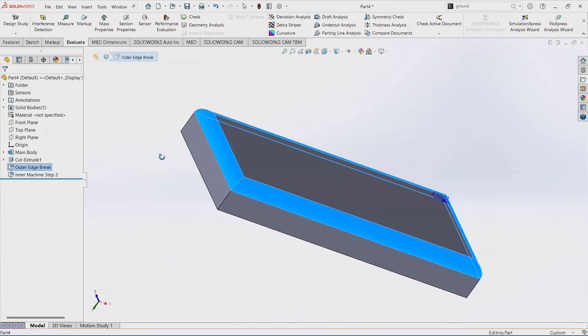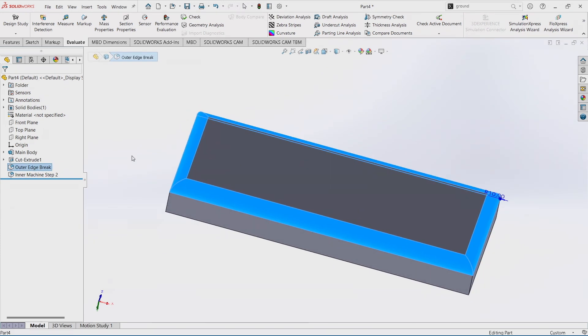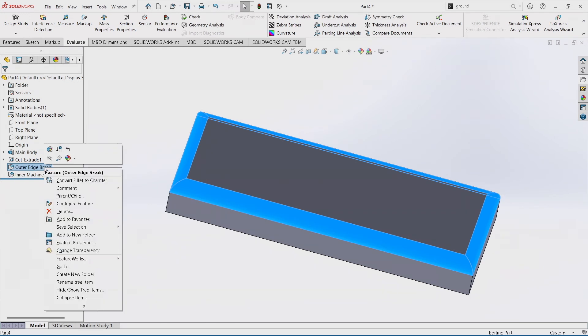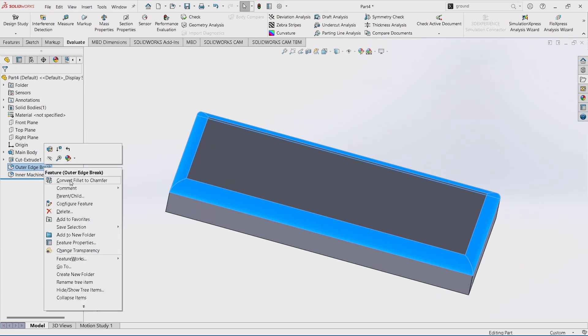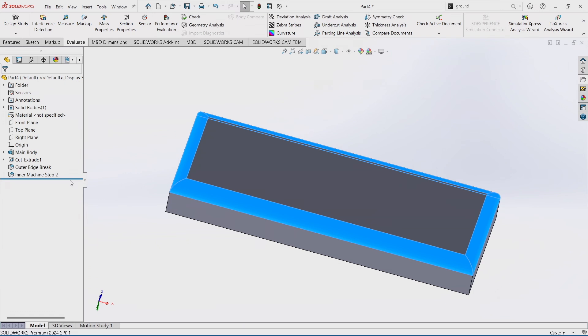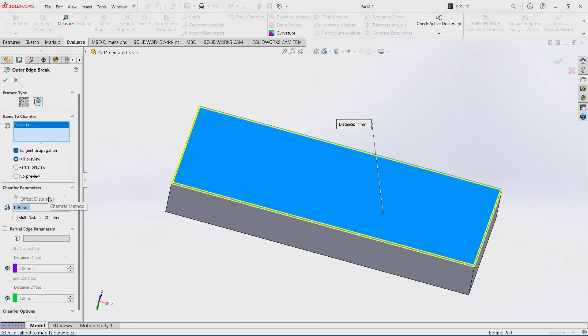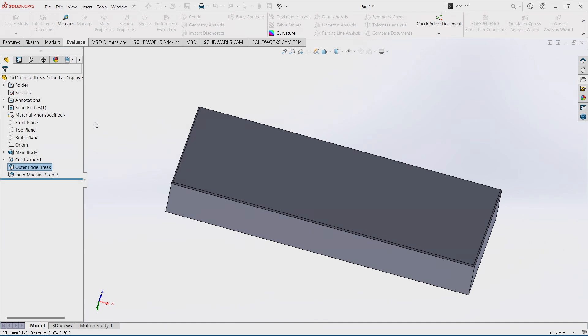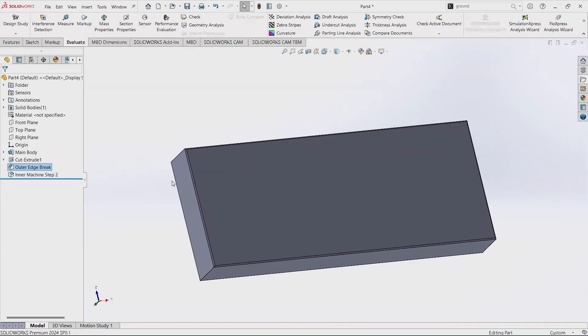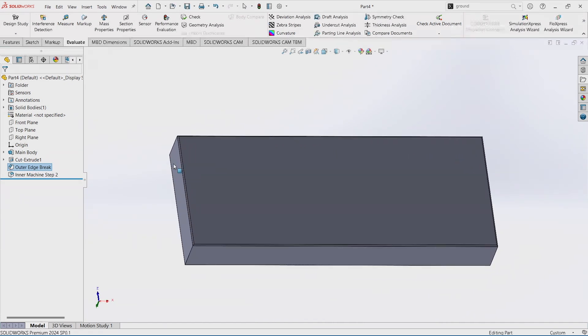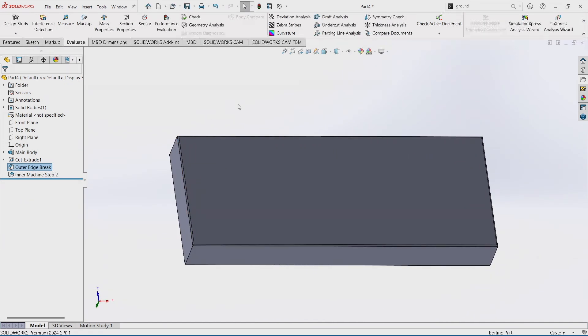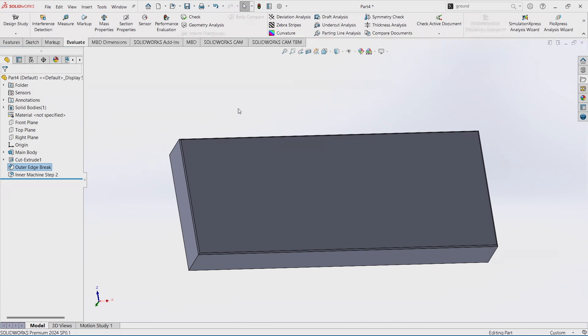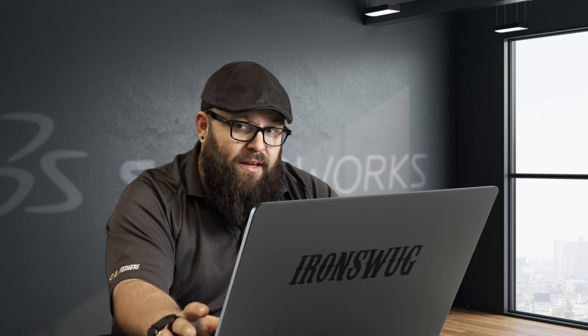So we're going to find our outer edge break fillet here around the part, right click on it, go to convert fillet to chamfer. I know that all we want to do is just take off the corners and make it not sharp for the users. So we just went ahead and fixed it, and you didn't have to go and find the fillet command in your feature tree or inside your mouse wheel. It is all right at the tip of your fingers.